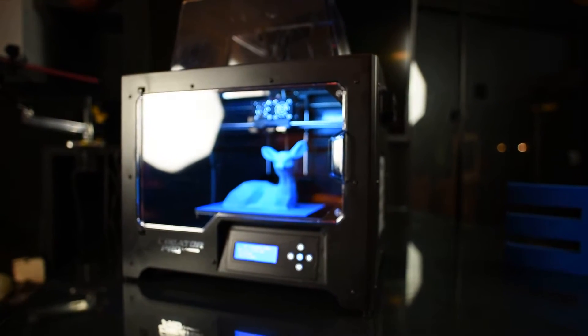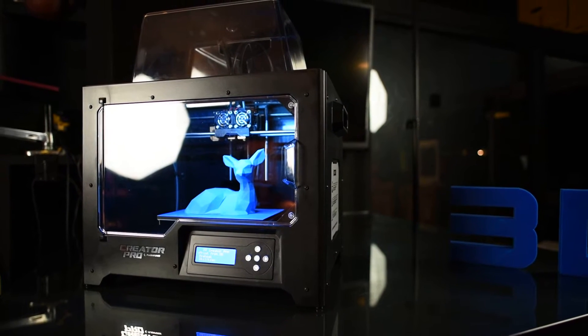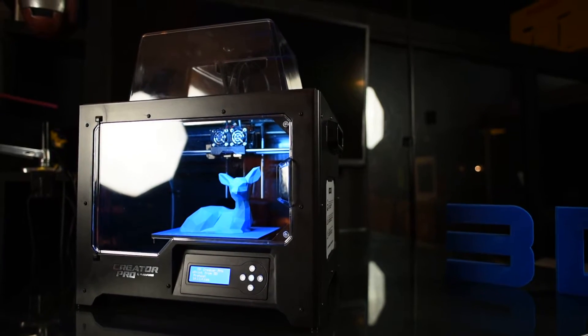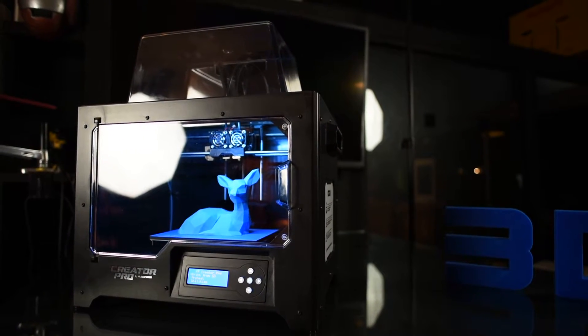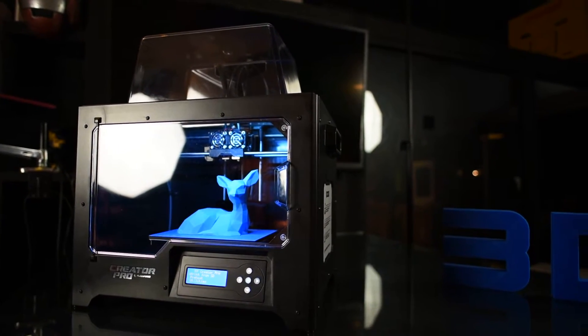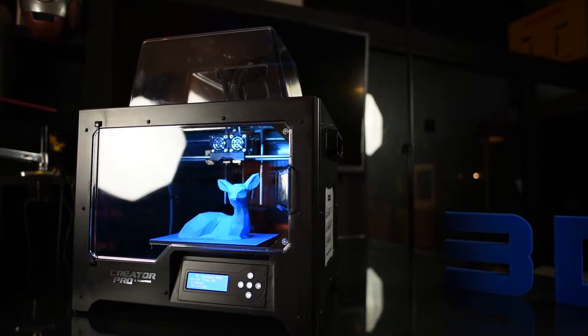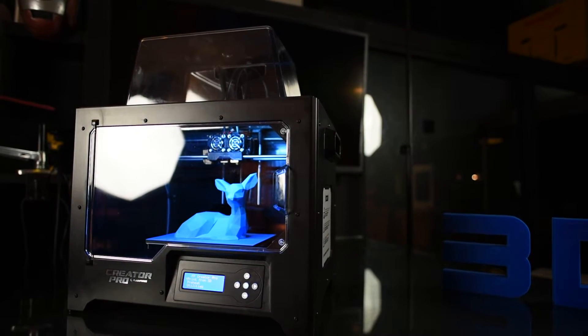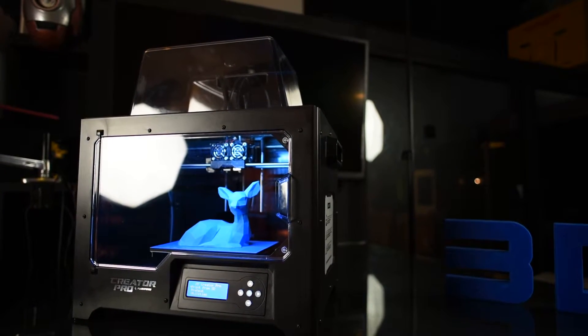The Creator was their original printer, and the Creator Pro has been a derivative of that. It's a refined machine. The original ones were timber. They went to a steel frame.